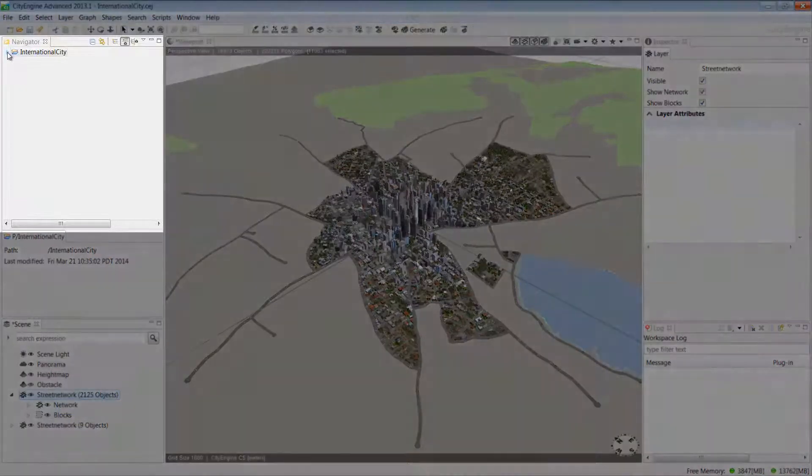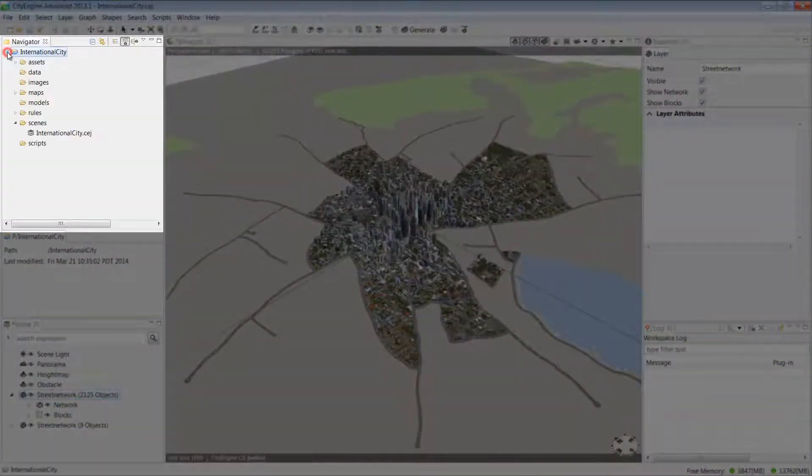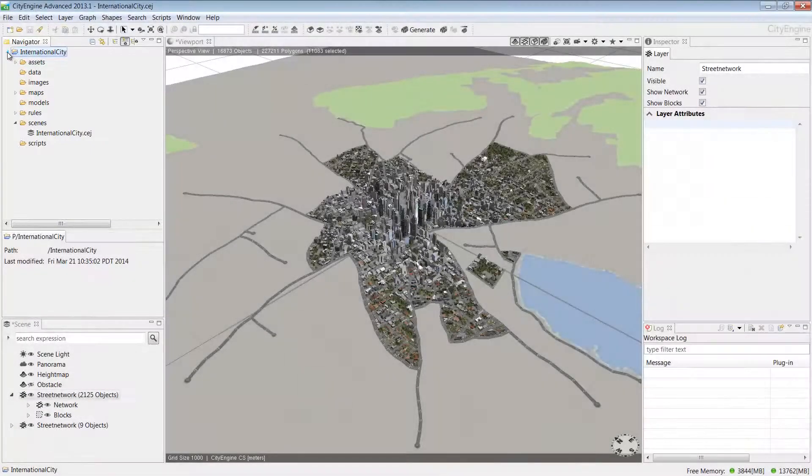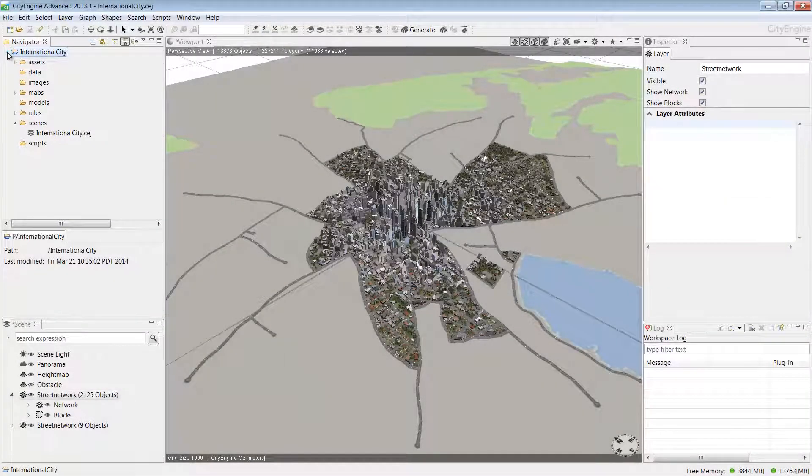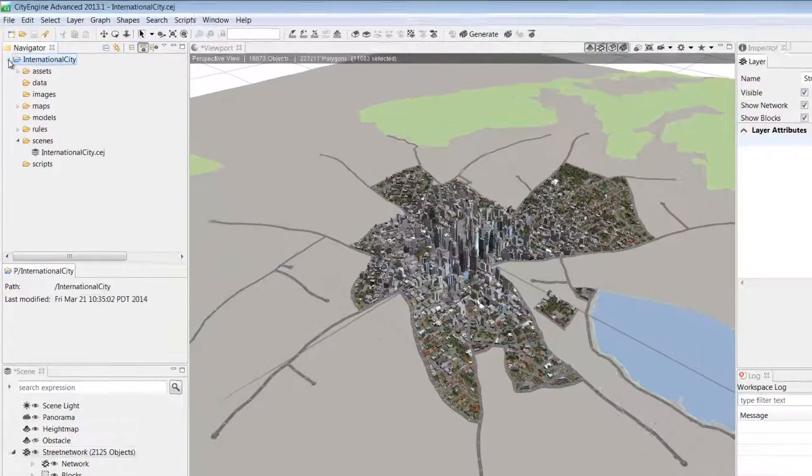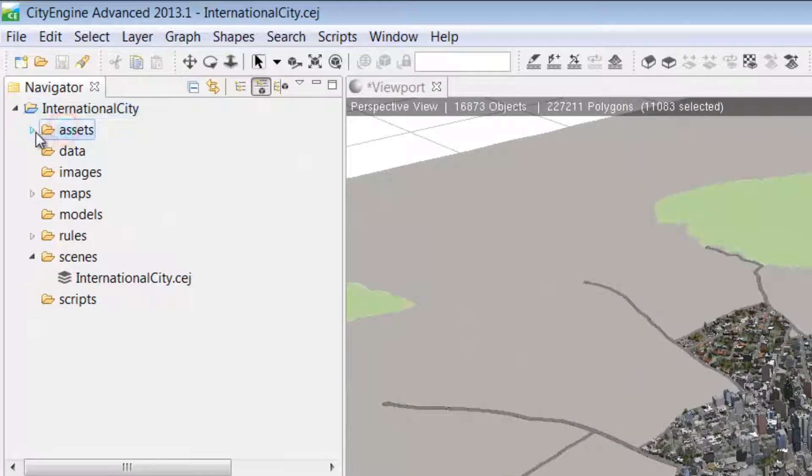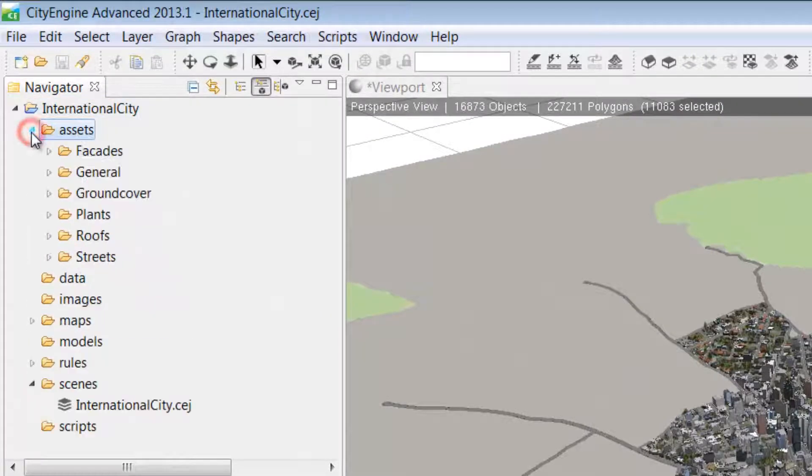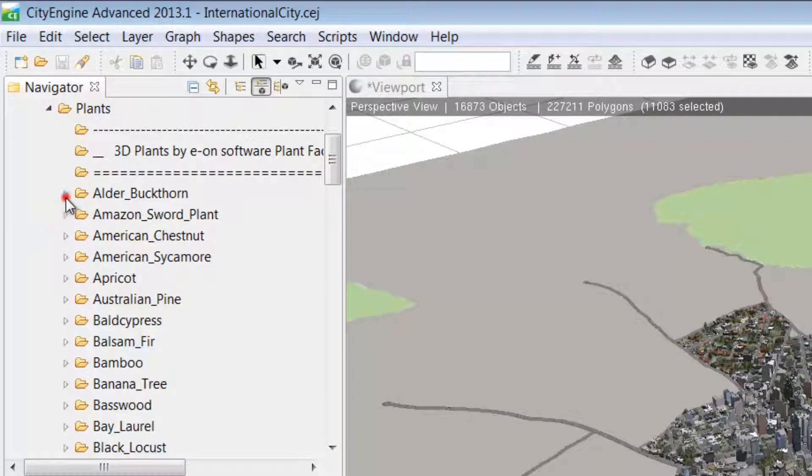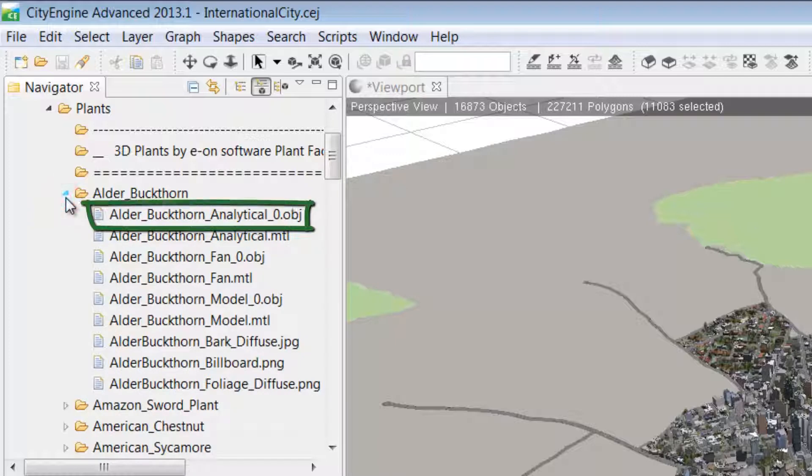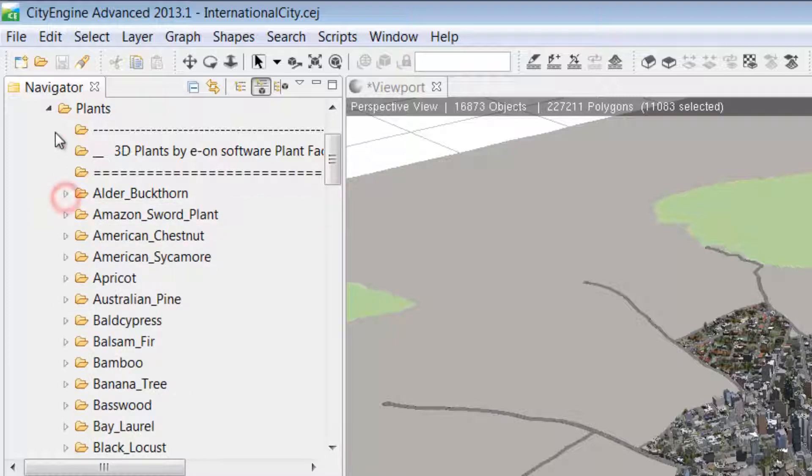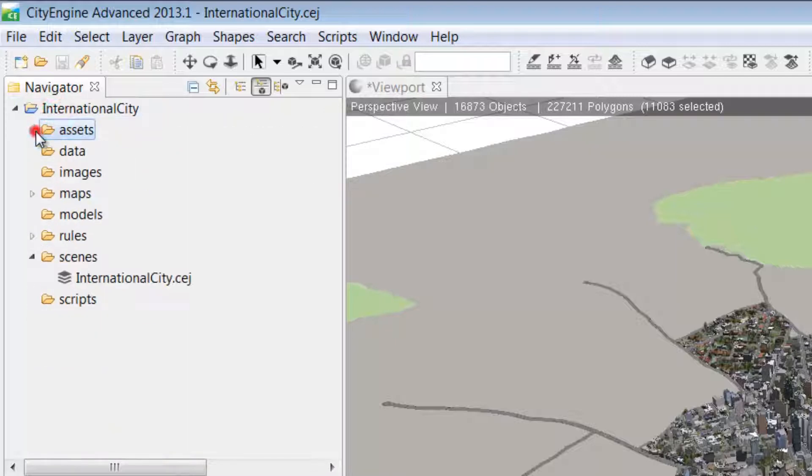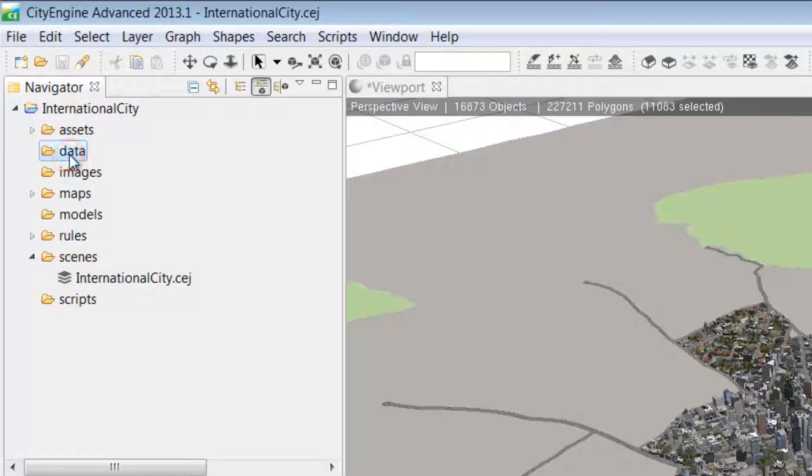Next, let's look at the Navigator window. The Navigator is used for project and scene management and consists of the folders you can see here. The first is the Assets folder. The Assets can be in different formats, for example OBJ, and these are used by CGA rules to texture the models you see in the scene.